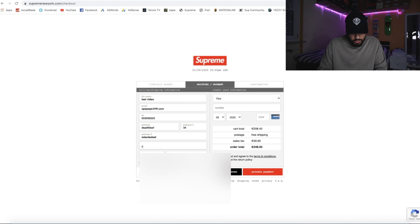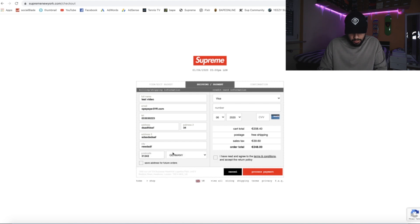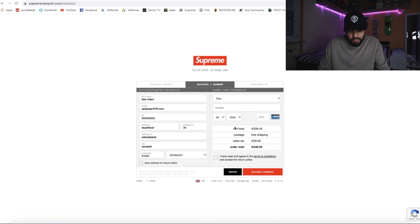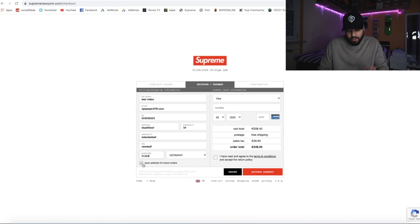The most important part is to click on 'Save address for future orders.' That's the button you want to click on.